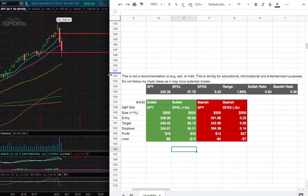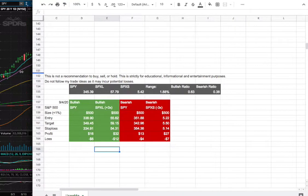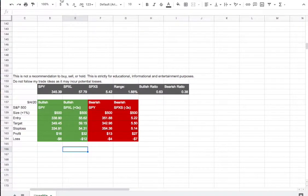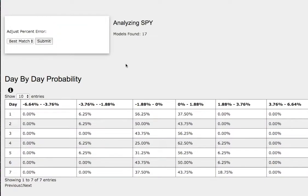So how did I develop these trade ideas? These ideas come from the day-by-day probability model, which is available in the link below — so do check it out.